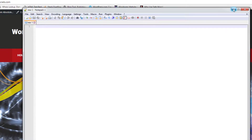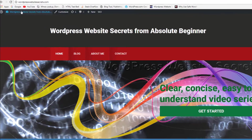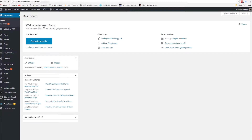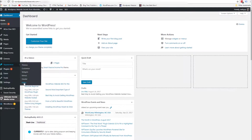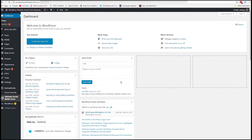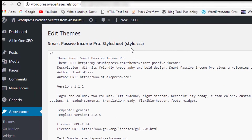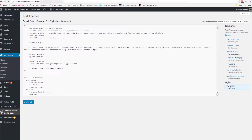Go into the dashboard, then go to Appearance and then Editor. You should see it defaults to style.css. If it doesn't, come over here to Styles and click on style.css. Now here's something important if you're just joining this video.